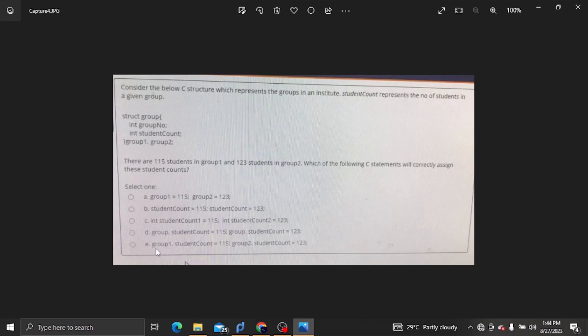The number of students is used to validate the number of students. Building the number of students in group 1.studentcount 1, 2, 3.